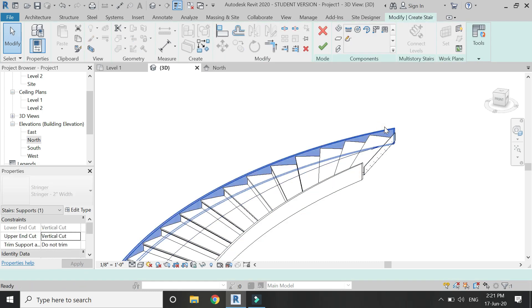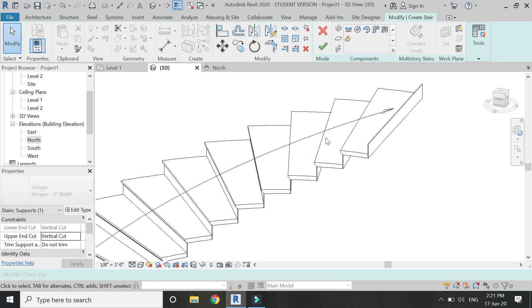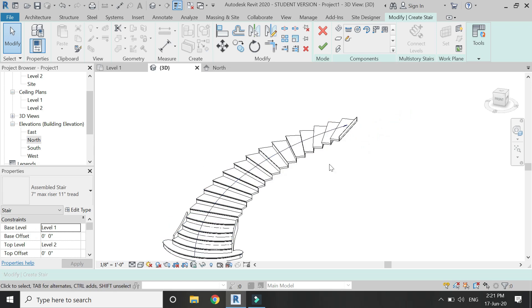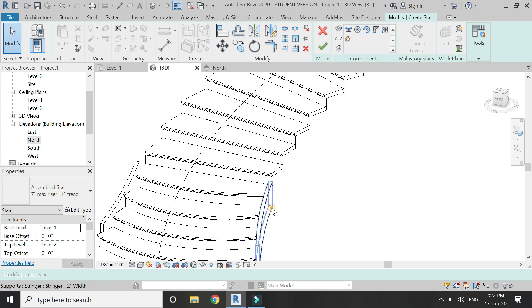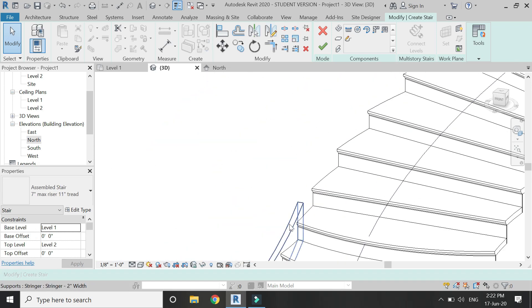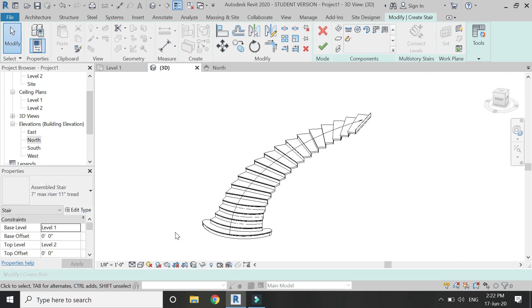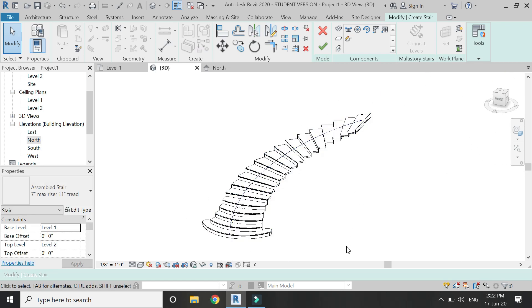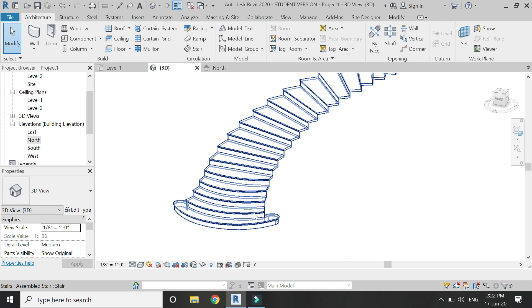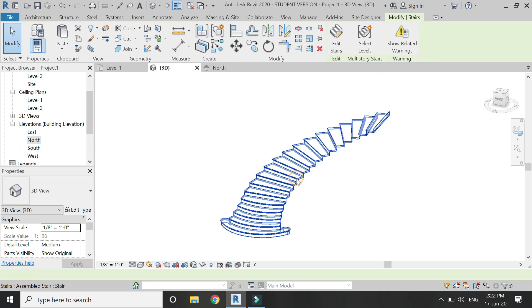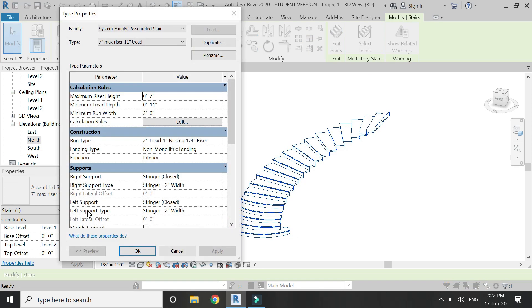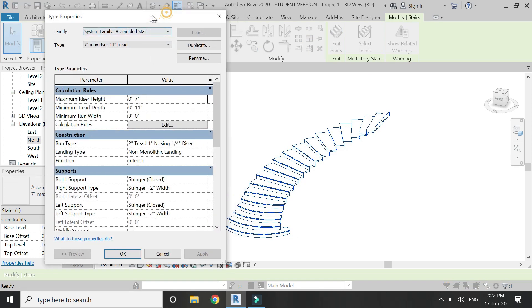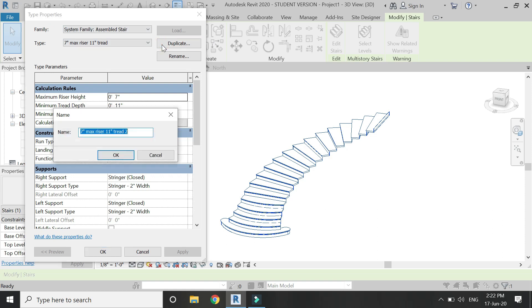Now I am going to delete these stringers and also delete these. Now select and click on this edit type and from here create a duplicate.